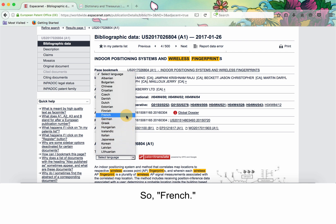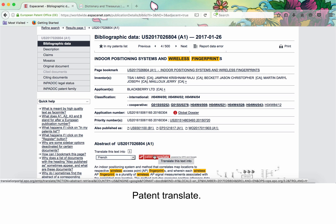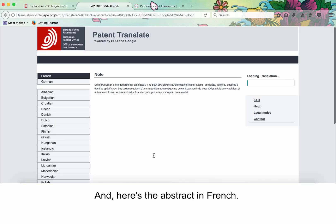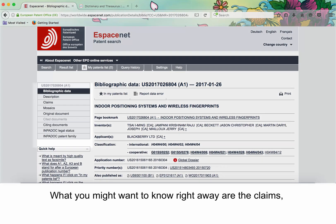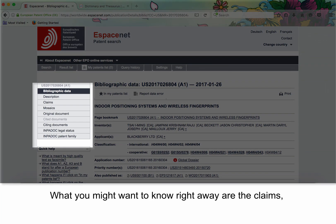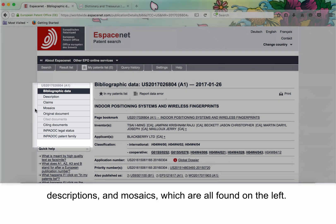So, French, Patent Translate, and here's the abstract in French. What you might want to know right away are the claims, descriptions, and mosaics, which are all found on the left.